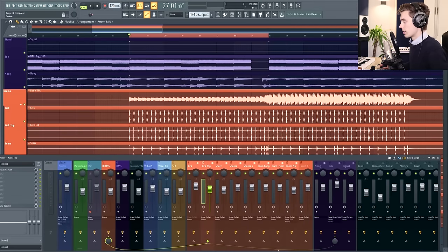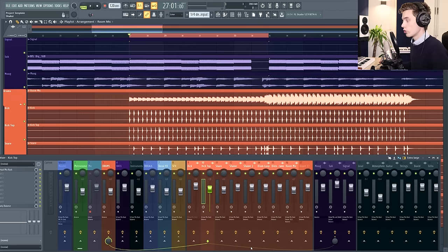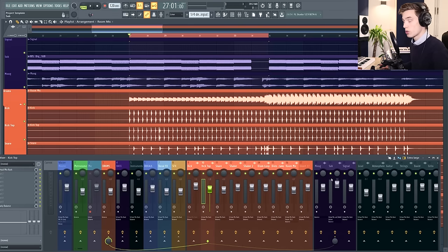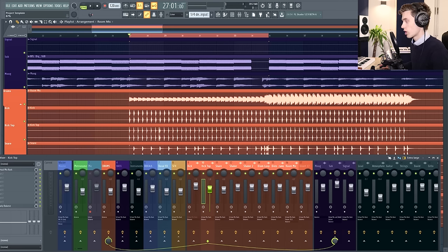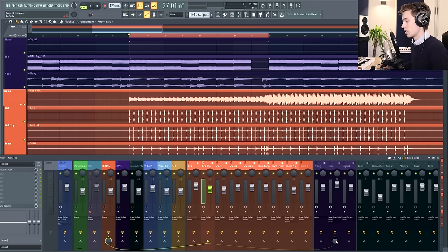You can see that it's connected by this green cable. At the moment no volume is being sent from the kick to the sub channel, it's only the waveform information. If you turn this dial around the volume will be sent to the sub channel, but we don't want this for this technique, so keep this all the way down at zero.